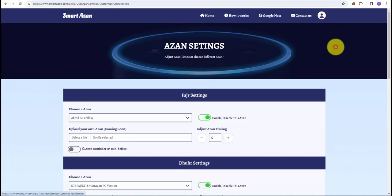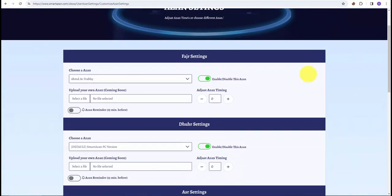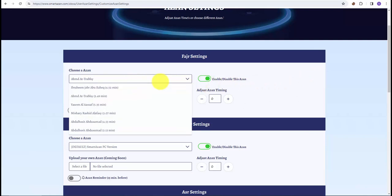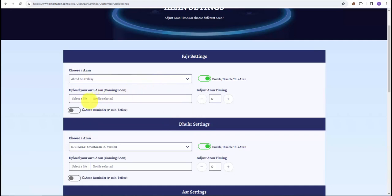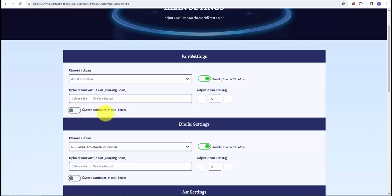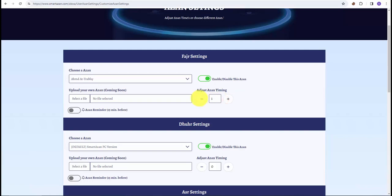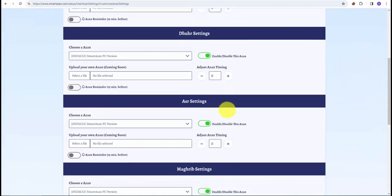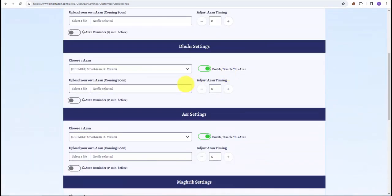Now I have the option to enable or disable certain azan. I can choose which azan I want to play, I can upload my own azan, and even I can enable reminders. Let's say I want a reminder 15 minutes before the azan. And I can adjust time to my azan - let's say I want to add five minutes or remove five minutes. Now these options are available for all the azans.